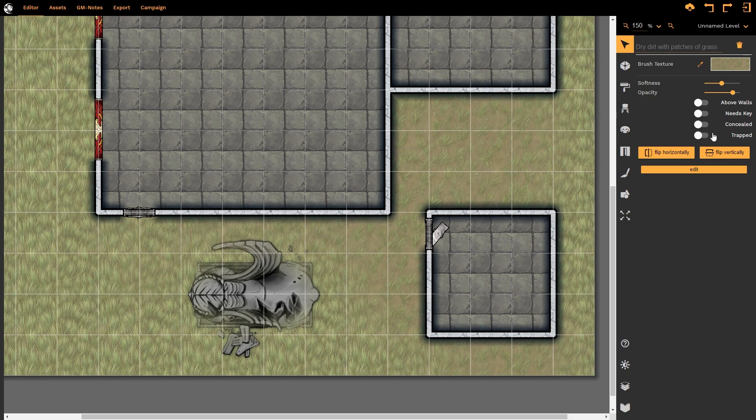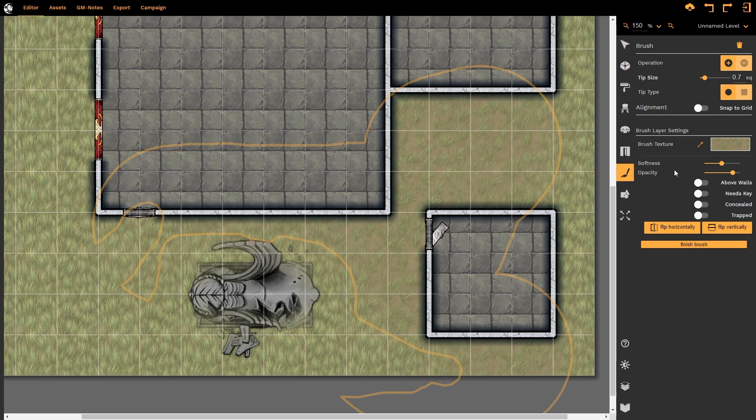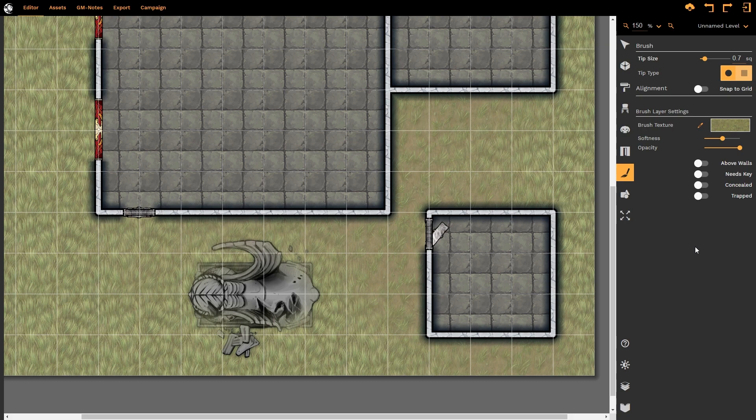This is interesting because we can now start to draw shapes onto our maps and conceal them from our players, and that is a really powerful function. If I wanted to go in and edit it, I would need to click on the edit button, and then I can come in, and once again, I have all of those wonderful controls at my fingertips, so I can start to delete and reshape as I like, and then I can click on finish brush, and we go back to our original state.